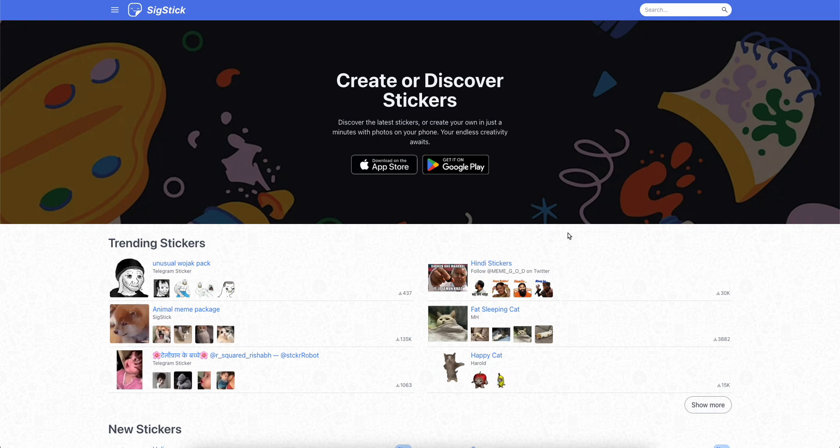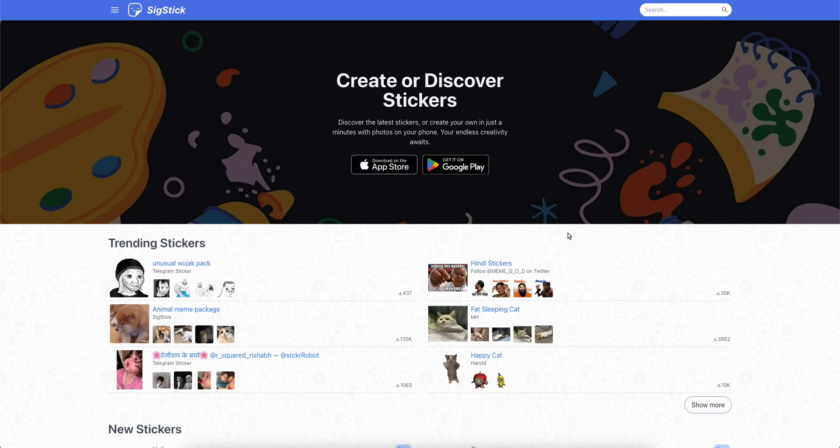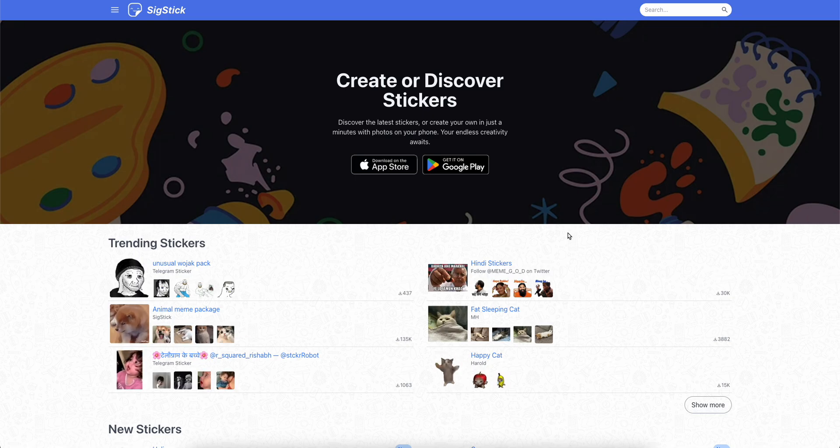Hello everyone, in this video I'm going to explain how to add Telegram stickers to WhatsApp.